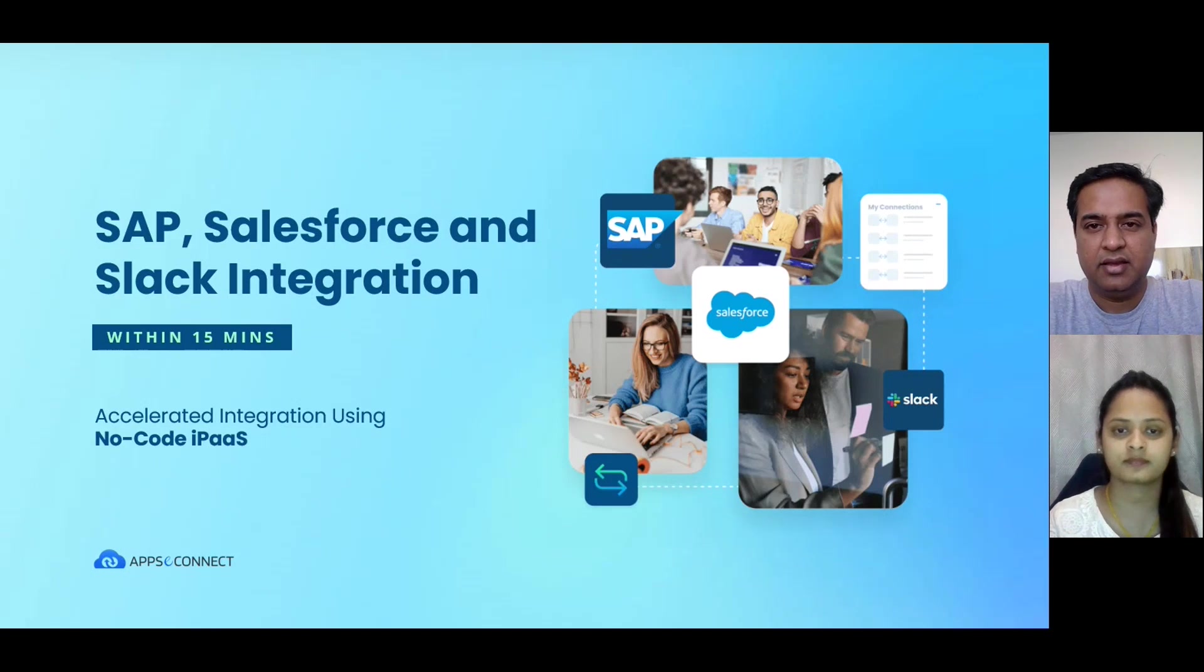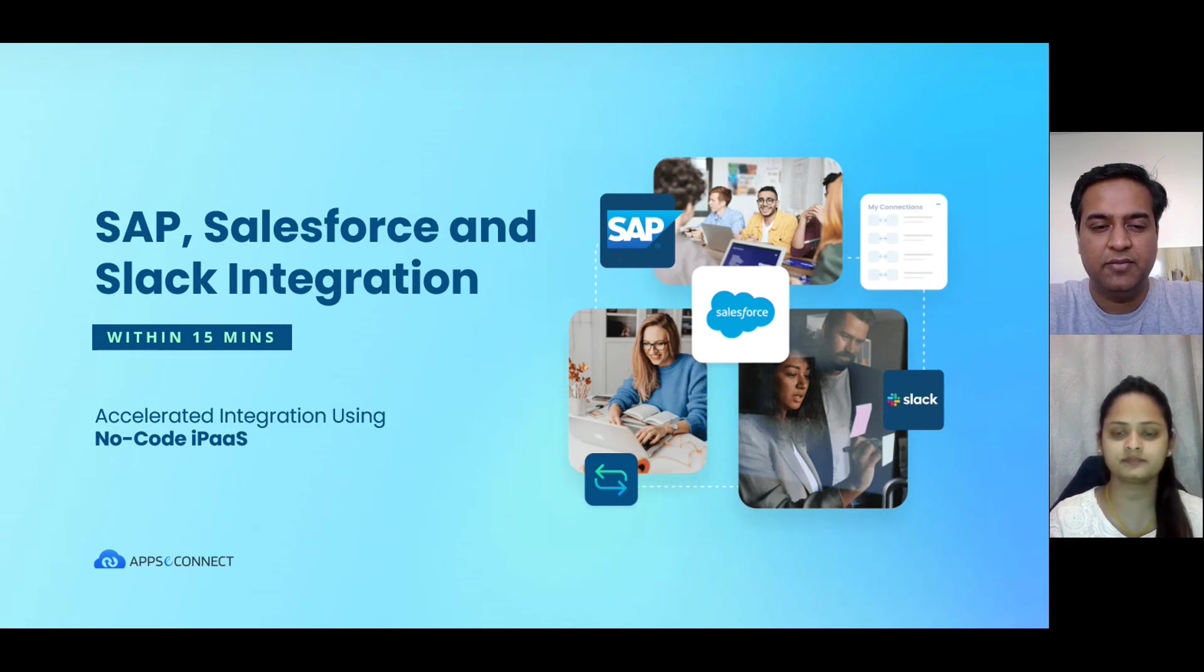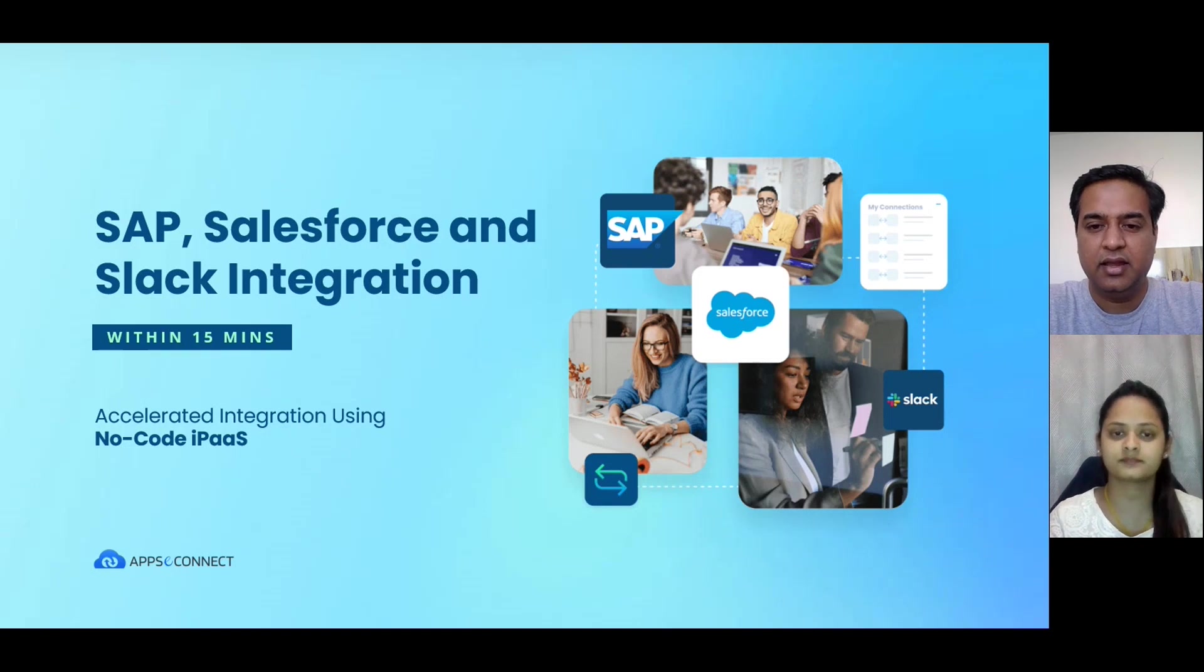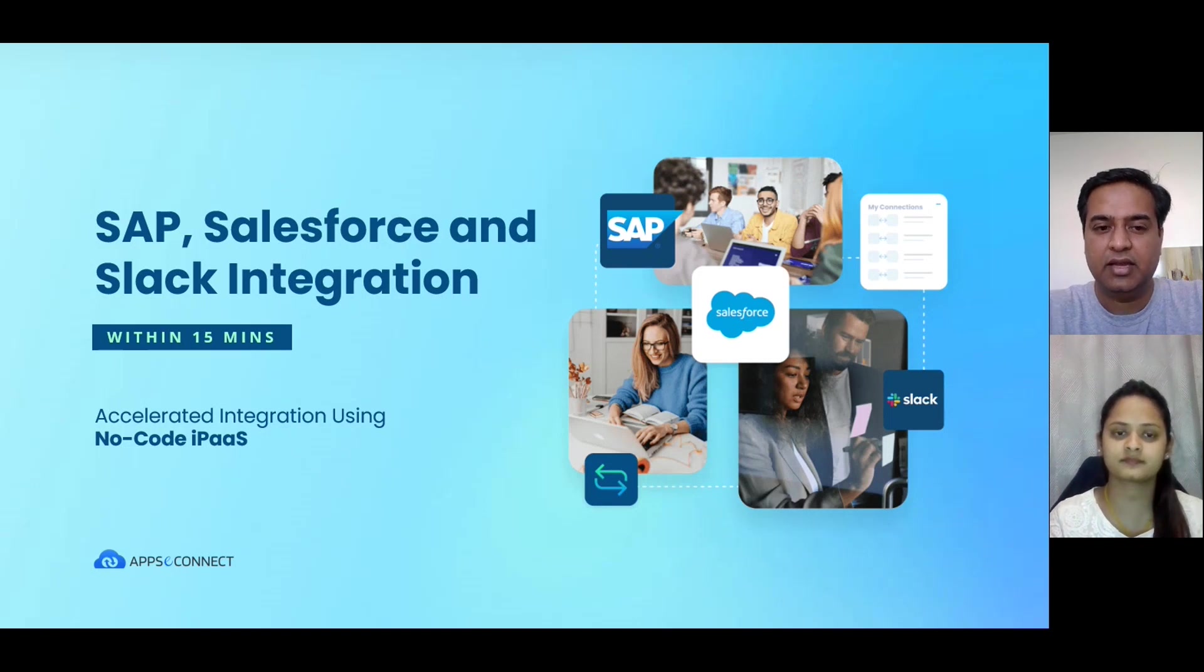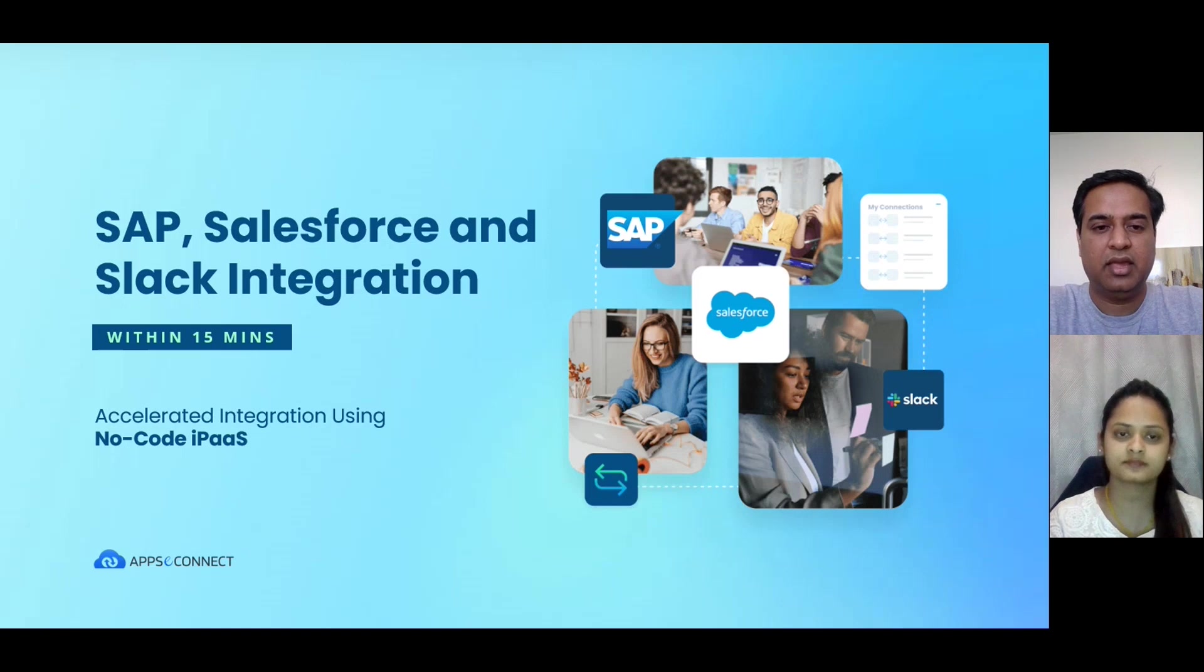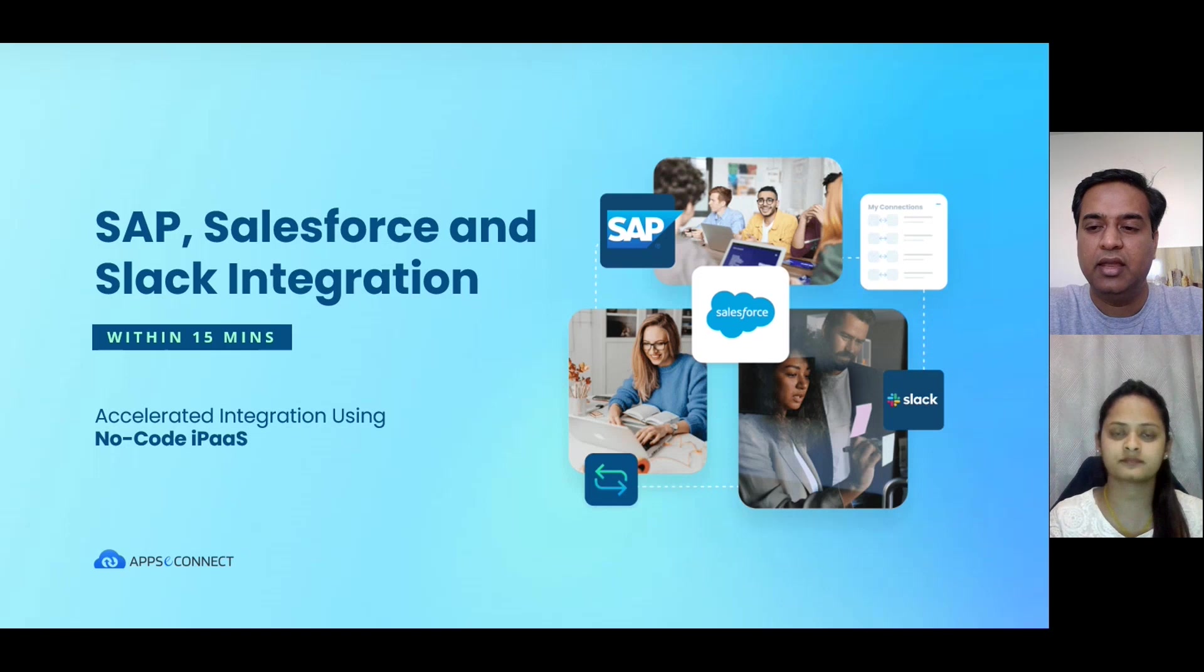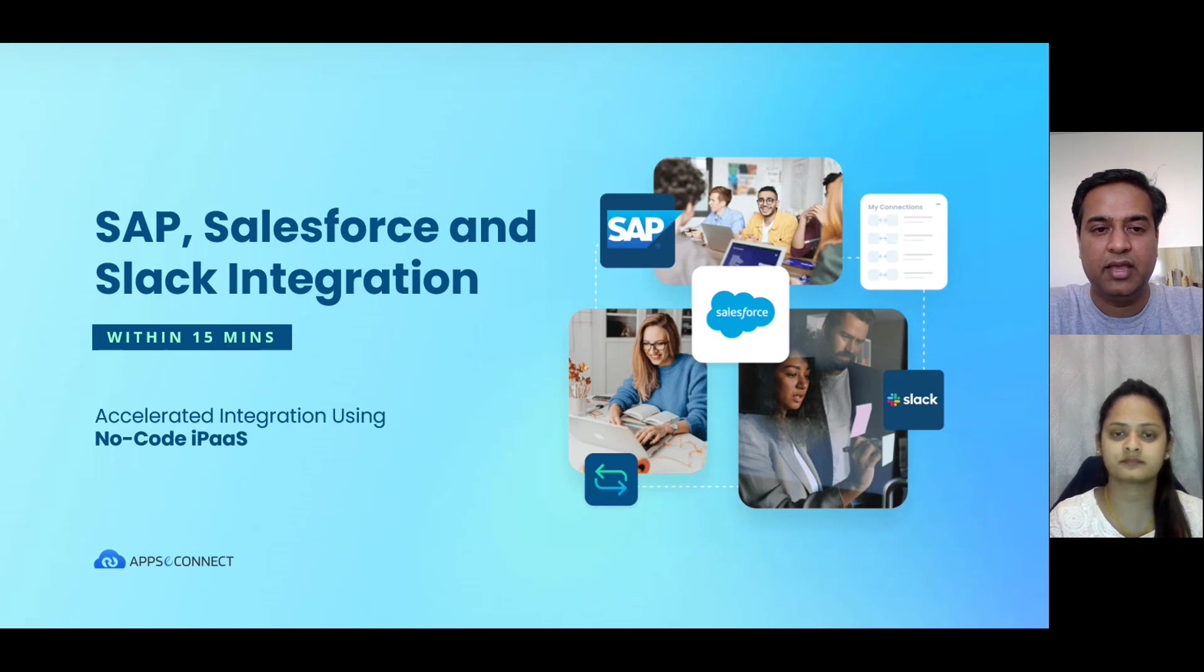Hi everyone, very welcome to this webinar on SAP, Salesforce, and Slack integration. Nowadays, a lot of integration is being done with no code and they're very quick, and it's our effort to show you how quickly we can integrate complex environments like SAP, Salesforce, and Slack.